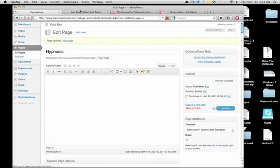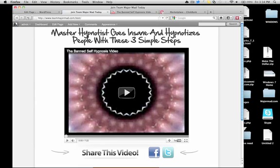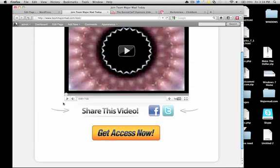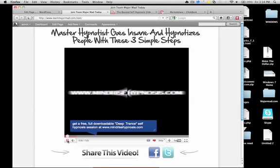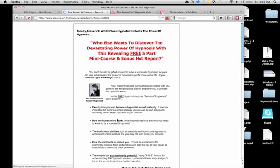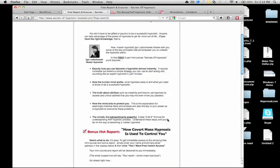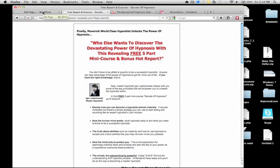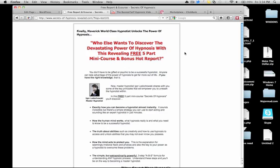Reload the page. Page has been reloaded — 'Master Hypnotist Goes Insane and Hypnotizes People With These Three Simple Steps.' They play the video, then click 'Get Access Now,' and it's going to immediately send them to the squeeze page of the guy promoting that product. And there you go — that's how you use OptimizePress. There will be a link in the description to get OptimizePress. One of my favorite things for WordPress. Next video I'll be showing you how to get traffic to that blog that you just created.